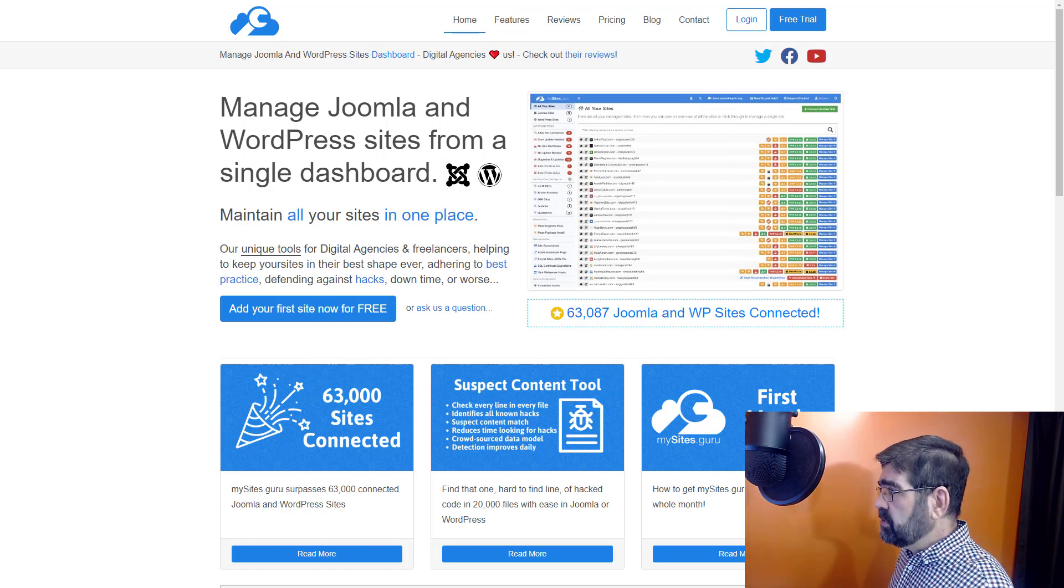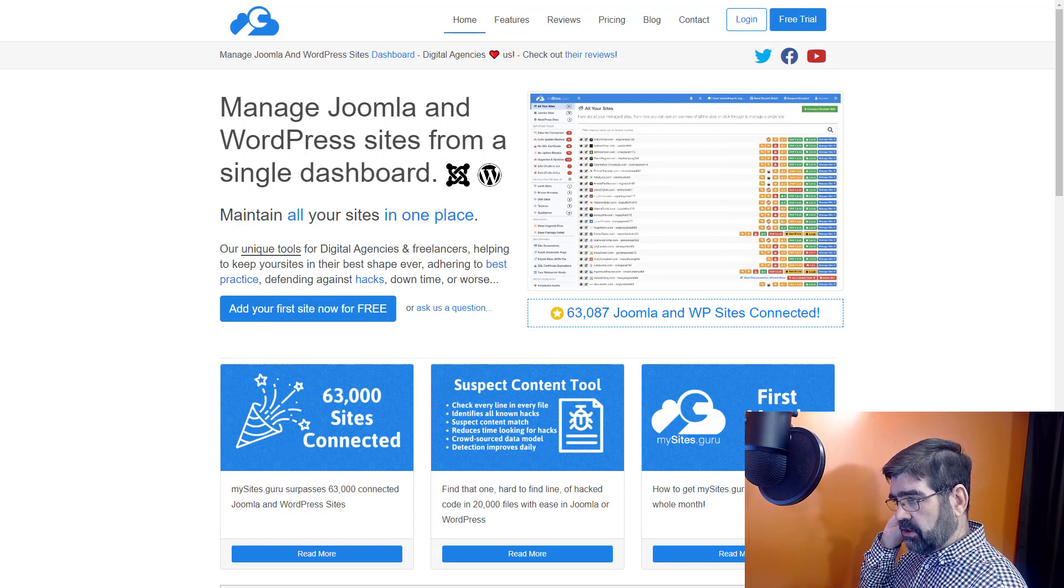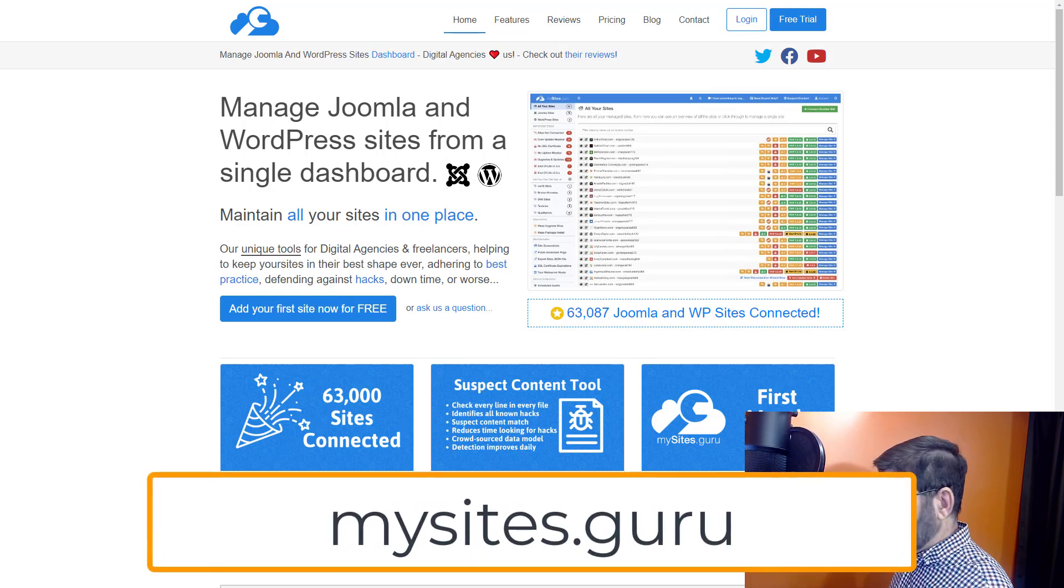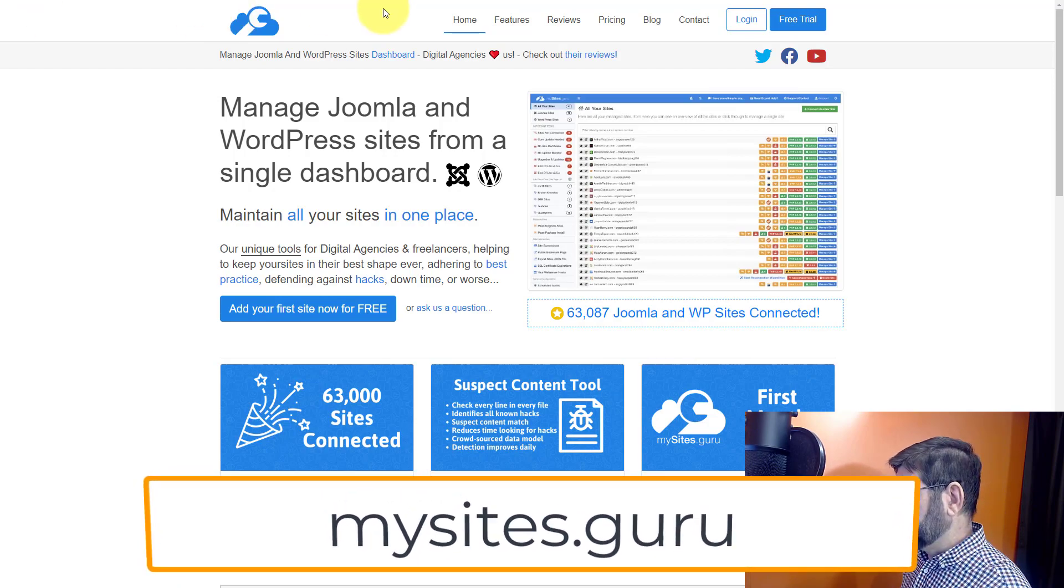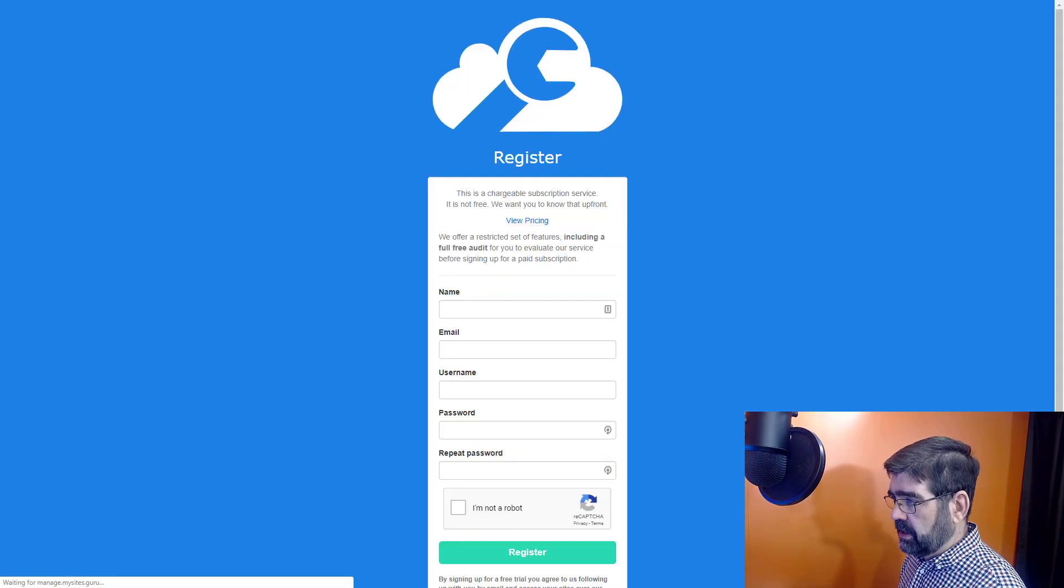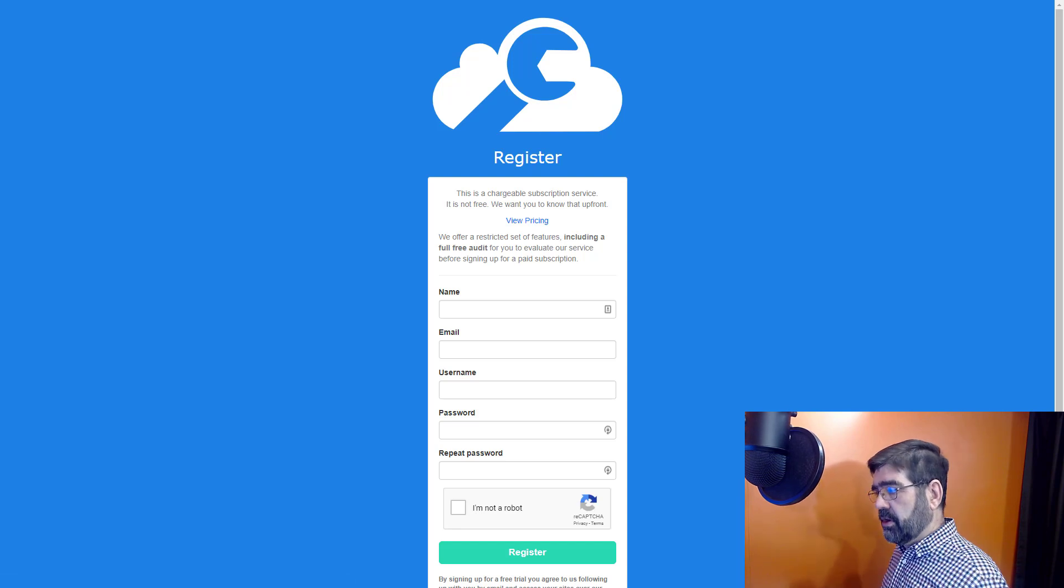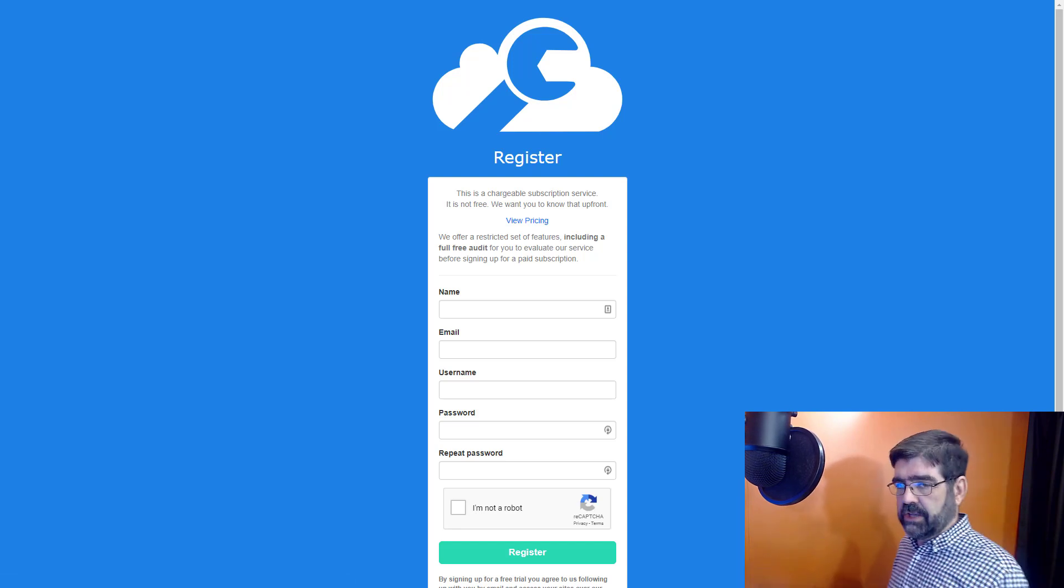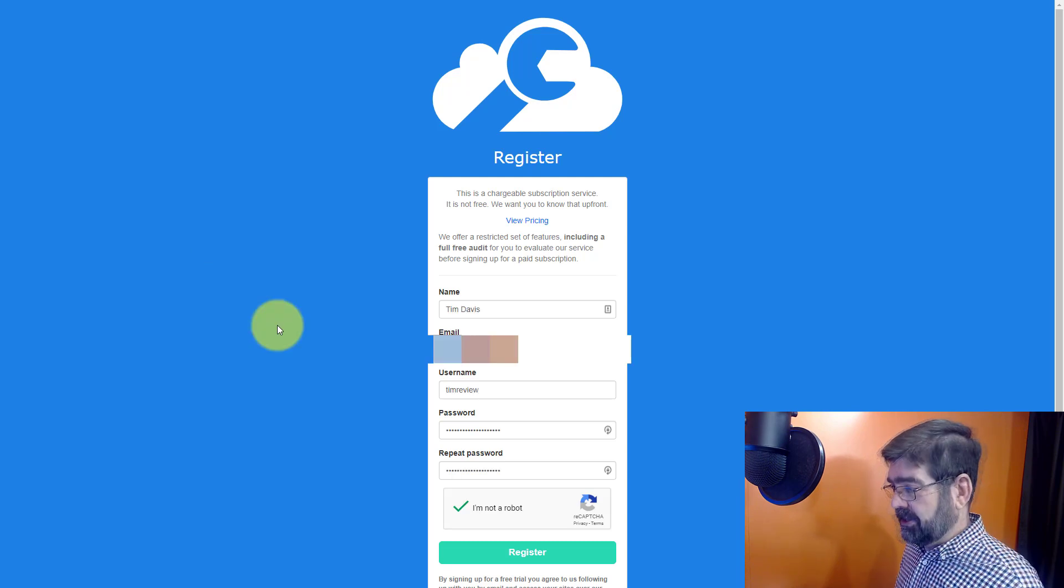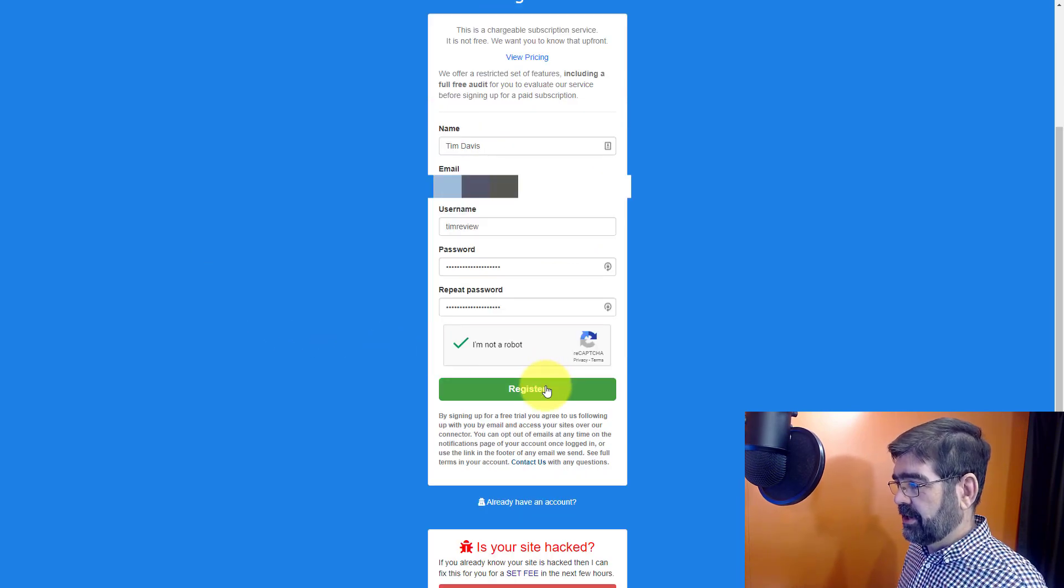So in order to get your free trial and your free audit, you're going to go to mysites.guru and of course click on the button for free trial. On this next screen, you're going to put in all your information. I'll do it quick because you don't want to watch me type.